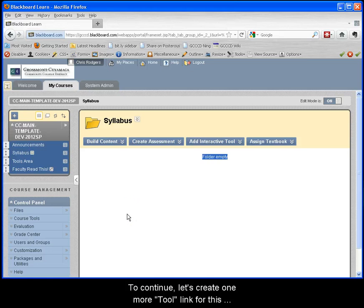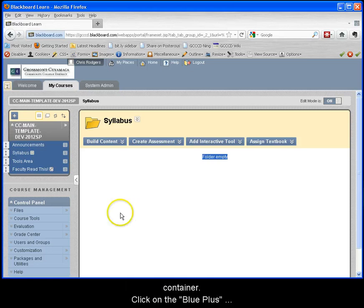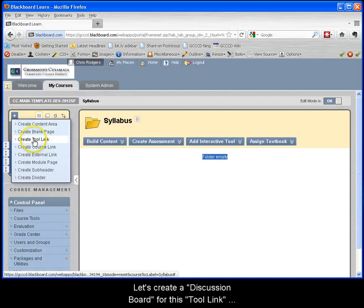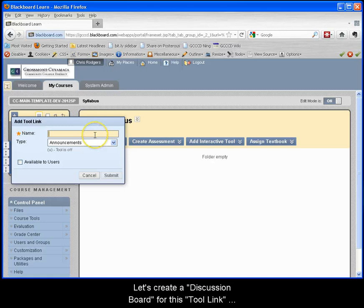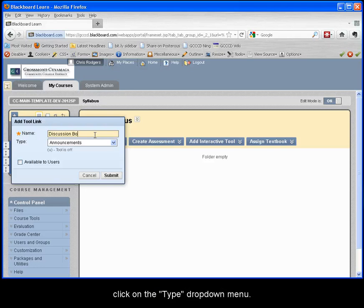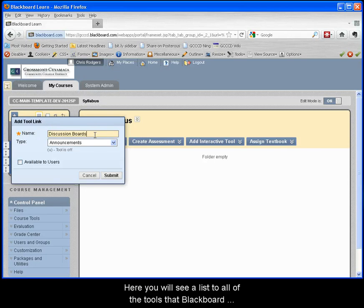To continue, let's create one more tool link for this container. Click on the blue plus button and select create tool link. Let's create a discussion board for this tool link and in the name field type in discussion board. Then click on the type drop down menu.